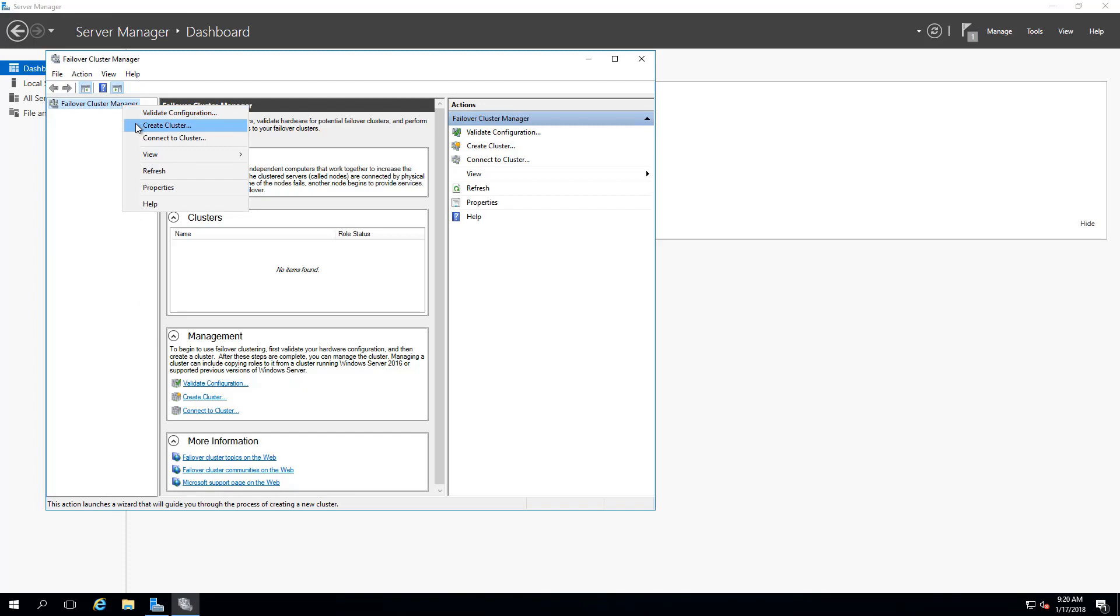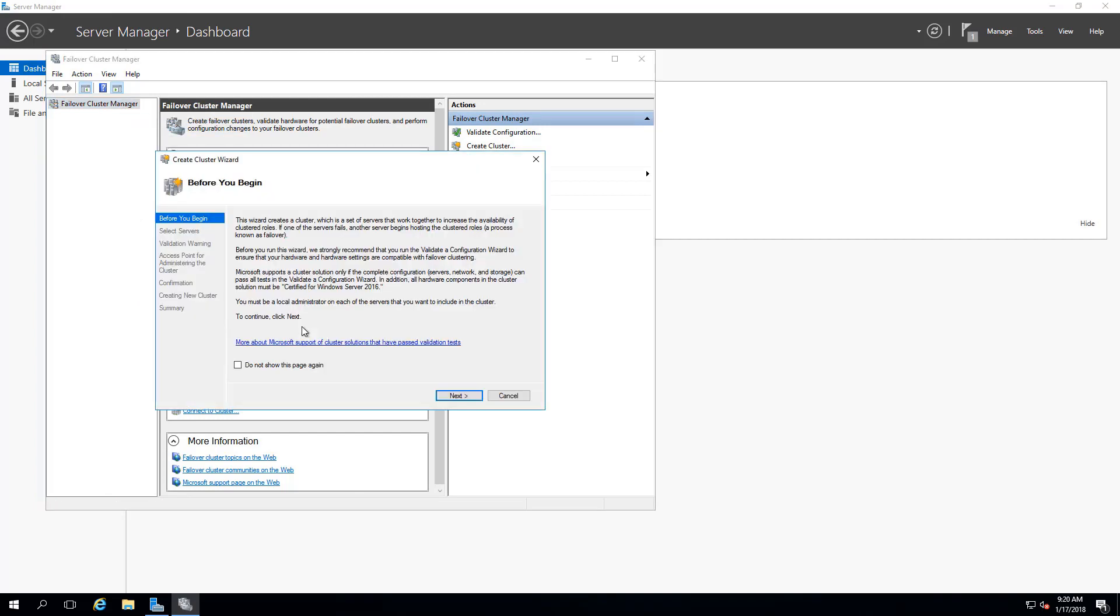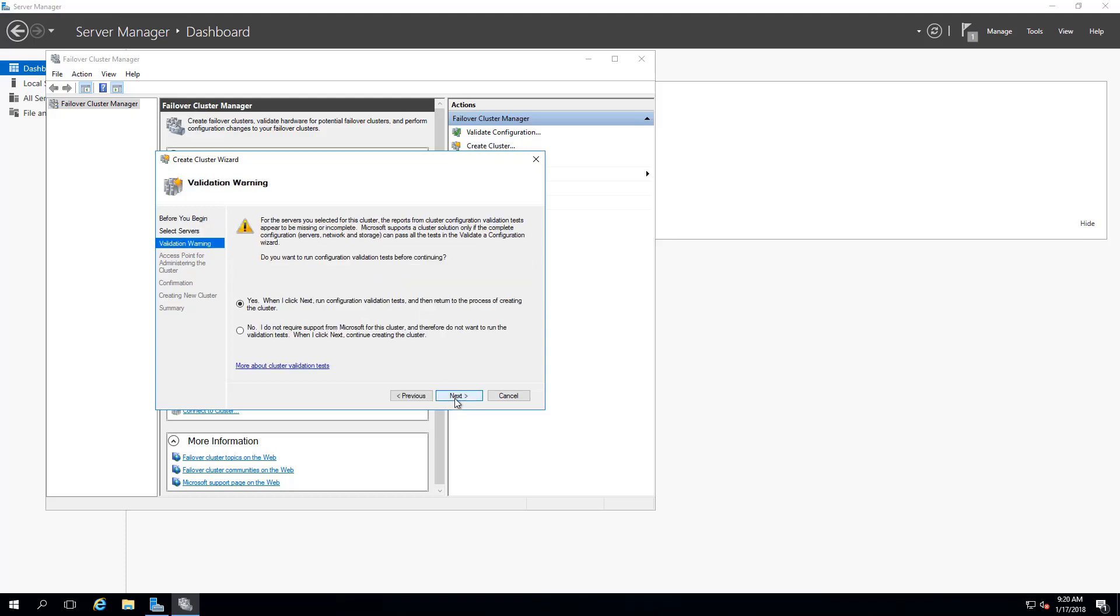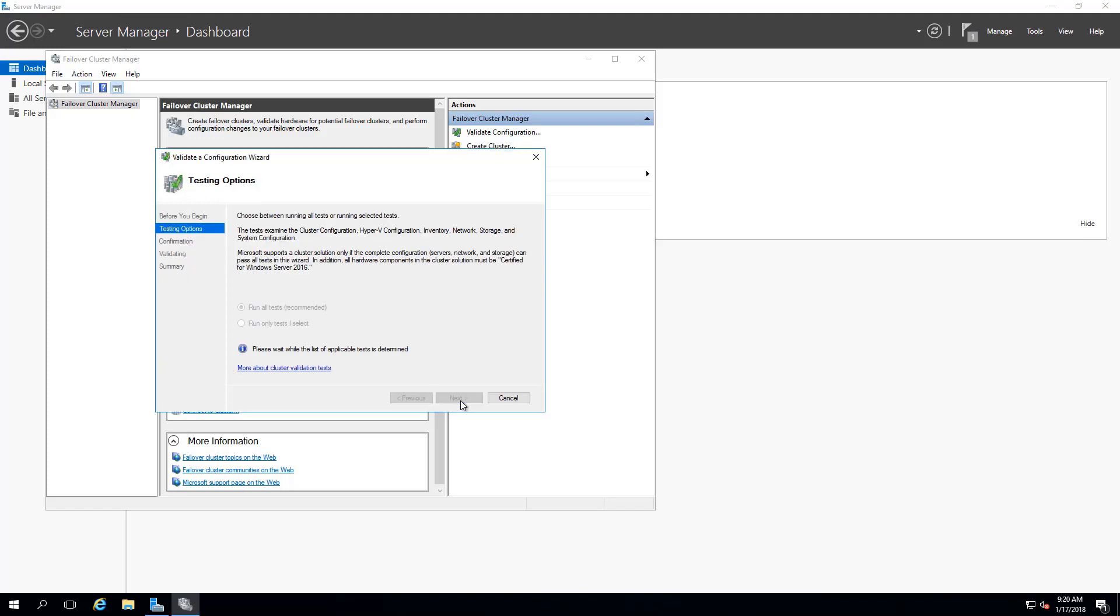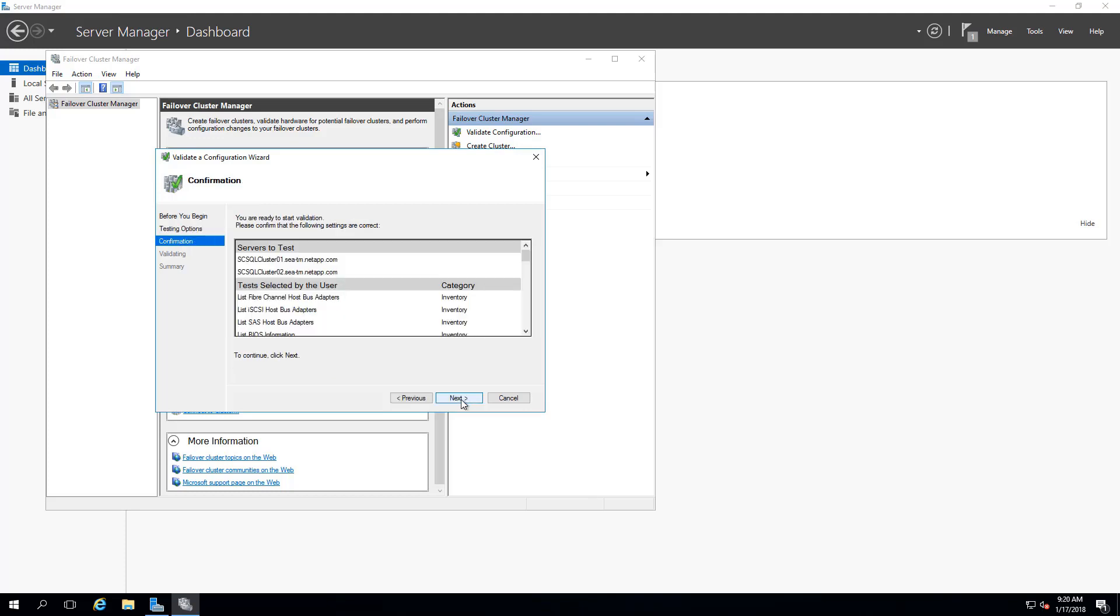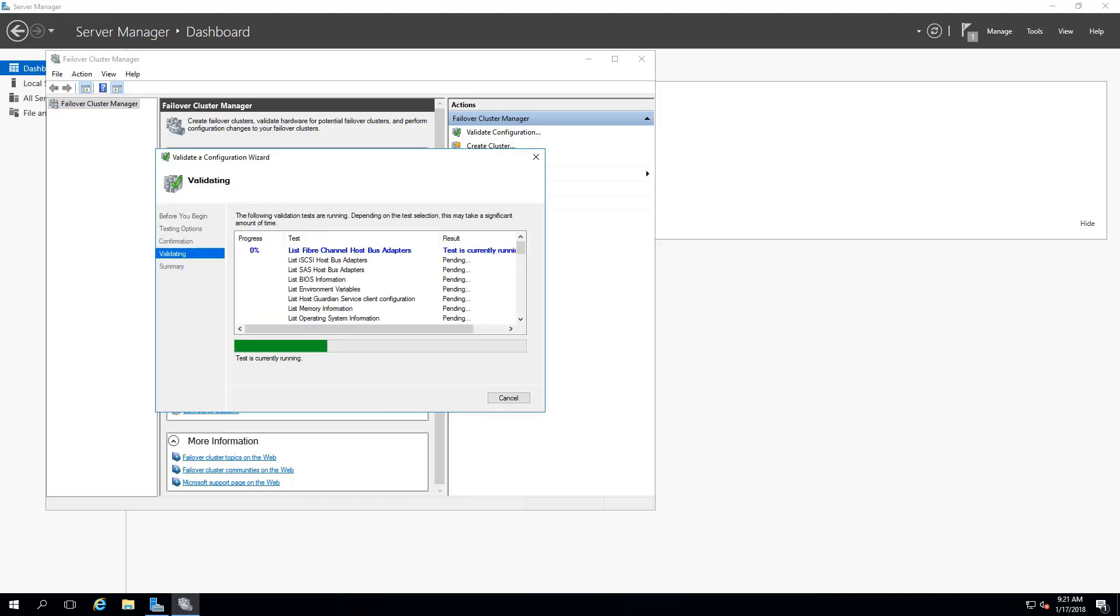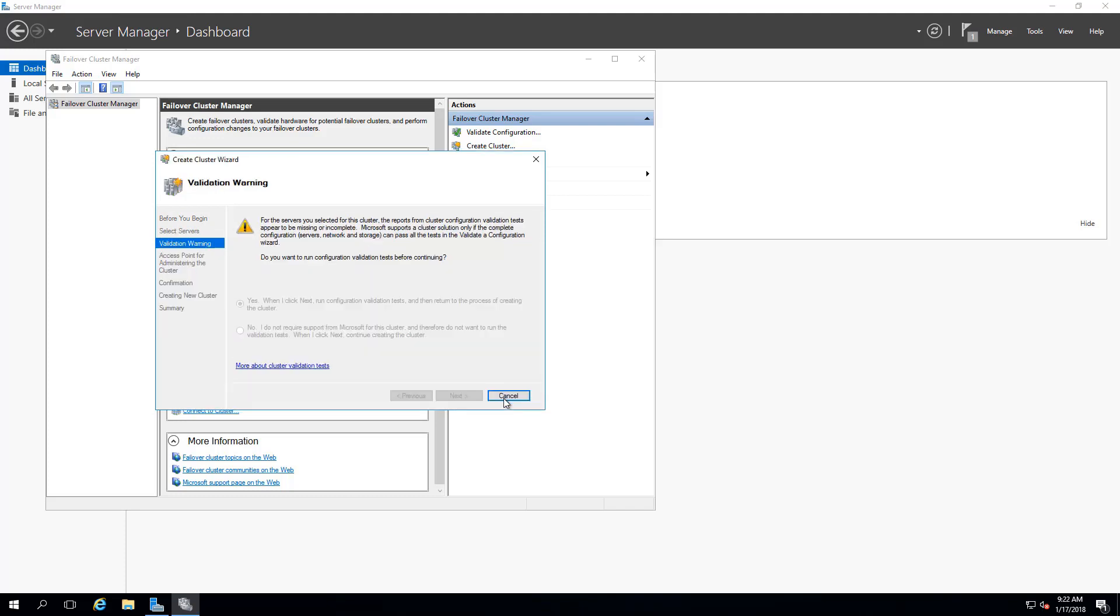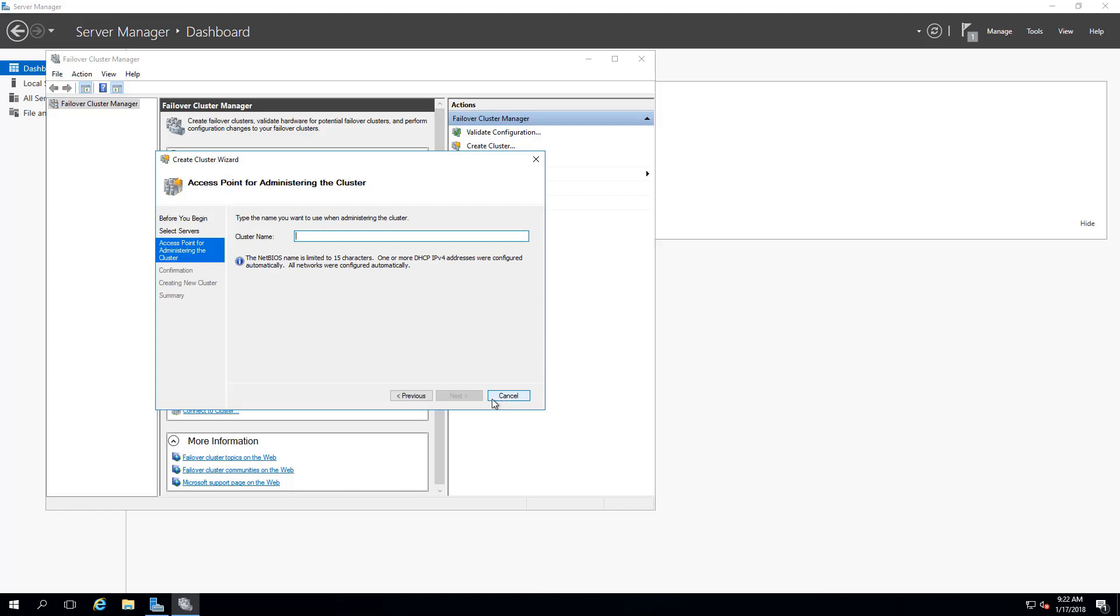Right-click and select Create Cluster. Select Next, then enter both SCCluster01 and SCCluster02. Select Next to run configuration validation. Configuration validation is now completed.